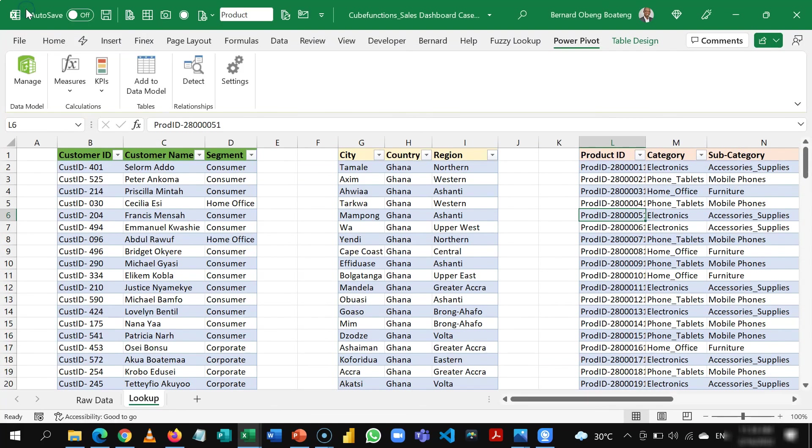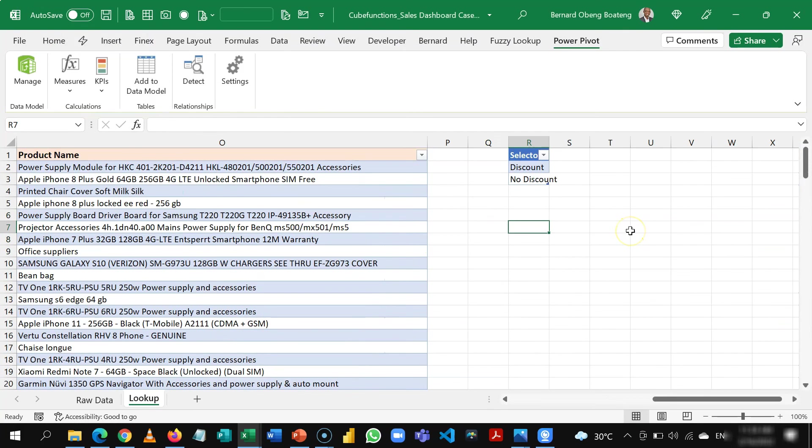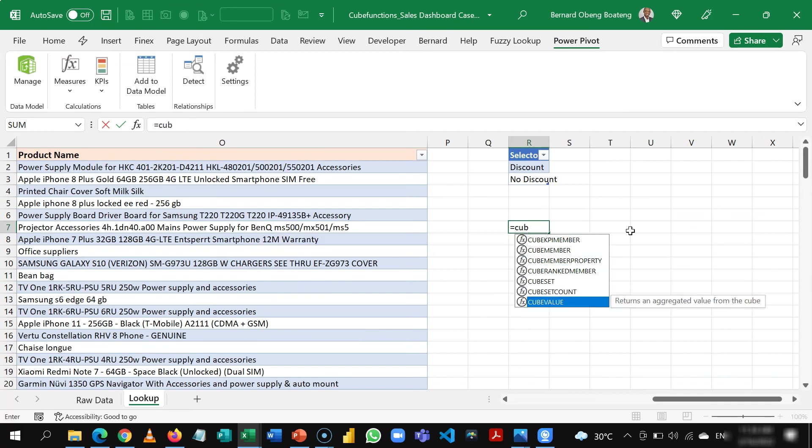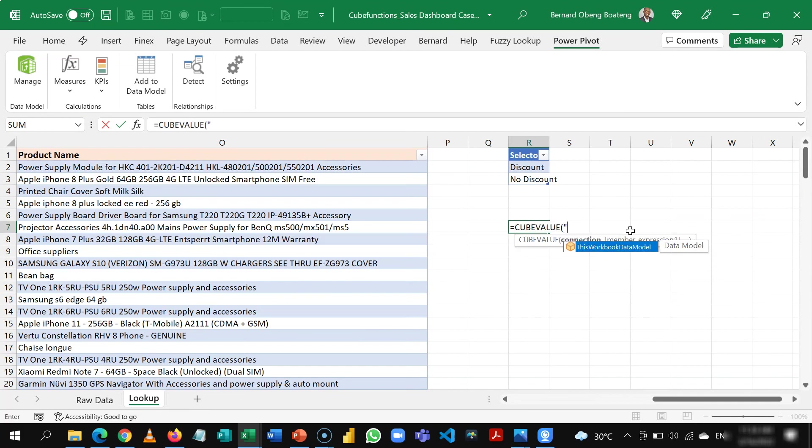And then you are back into your original workbook. Back in your workbook you can use any of the cube functions and then you can now call that data model and then begin your calculations.